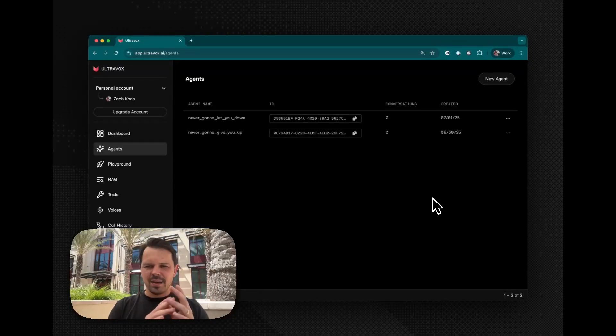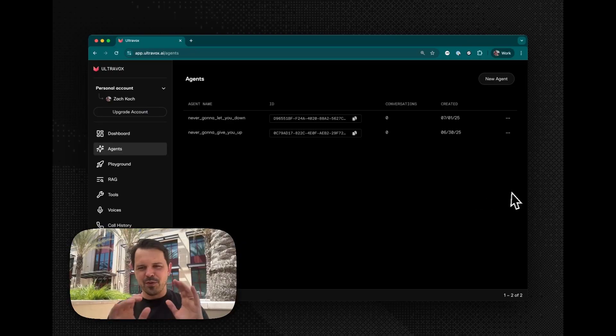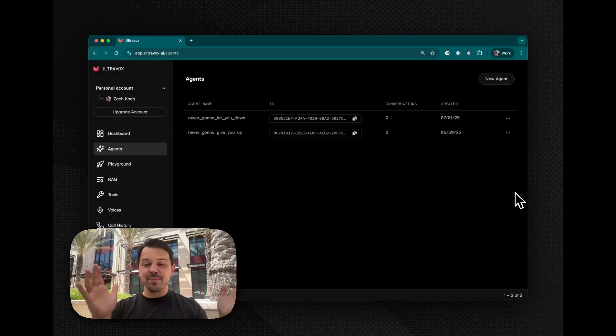All right, everyone. I'm really excited today to show you something that we've been working on for the past couple of months.